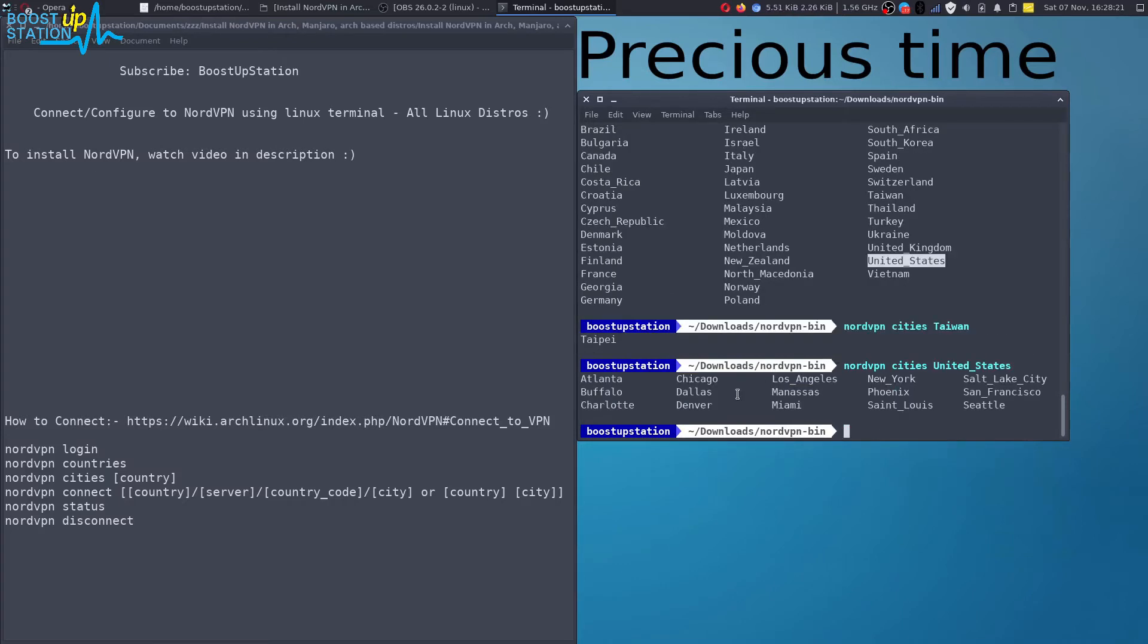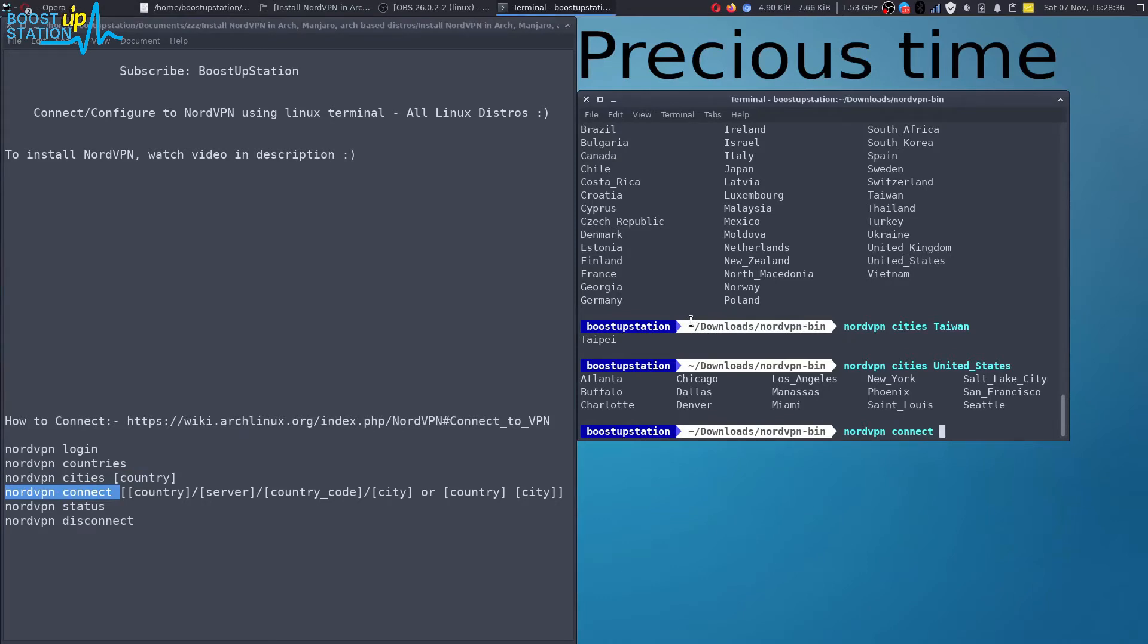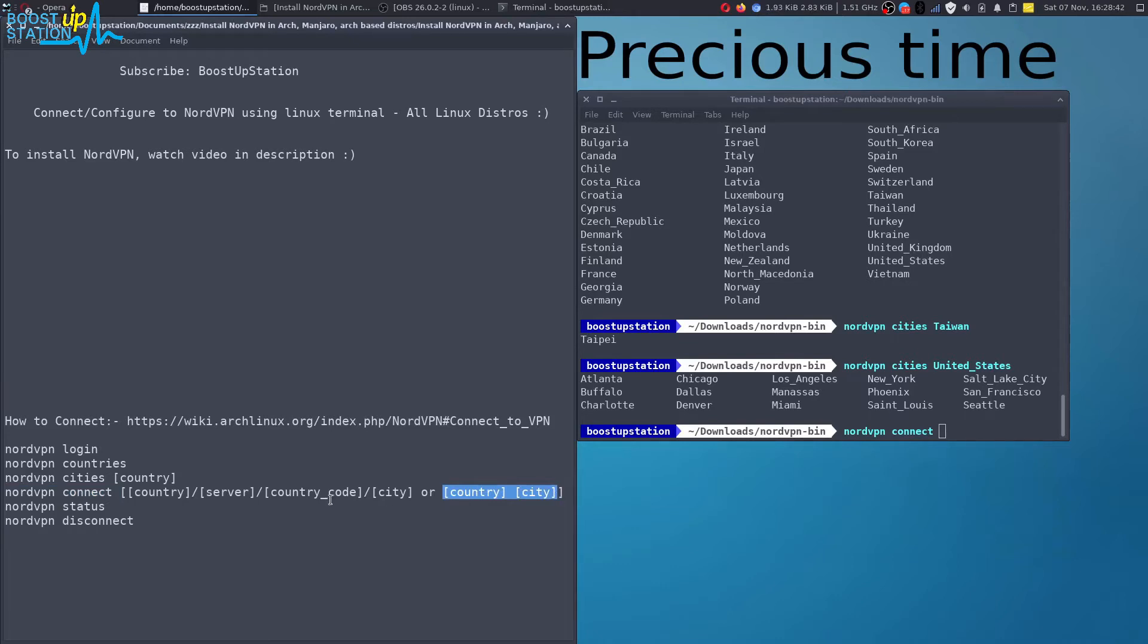Press enter. Now here you can see we have a lot of cities. I'll be just connecting to Denver here. For that, you just have to type this command: nordvpn space connect. This format we are going to use: country and the city.